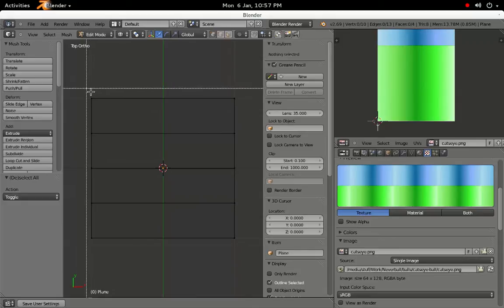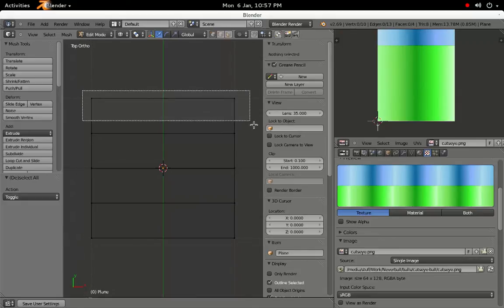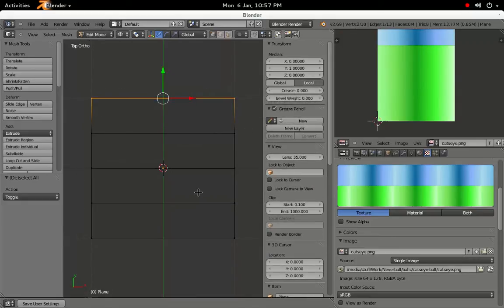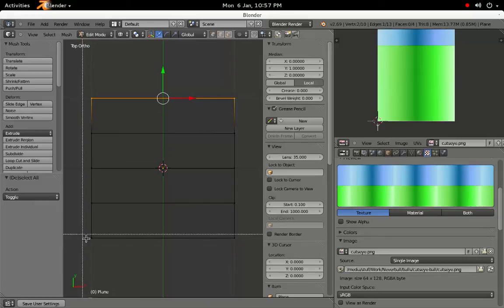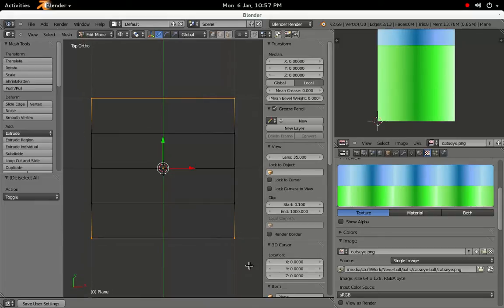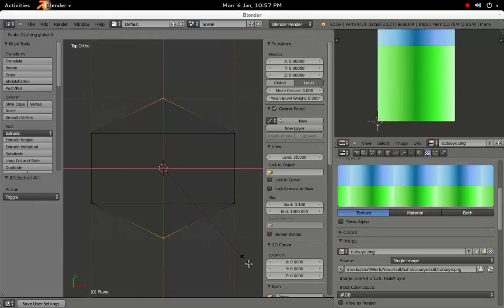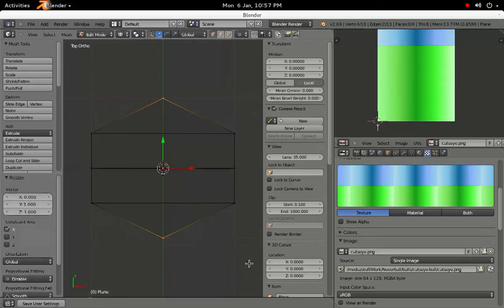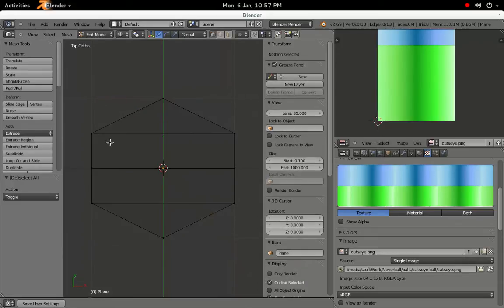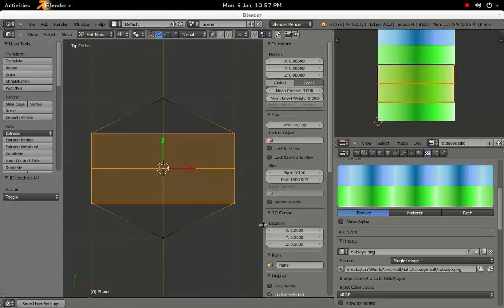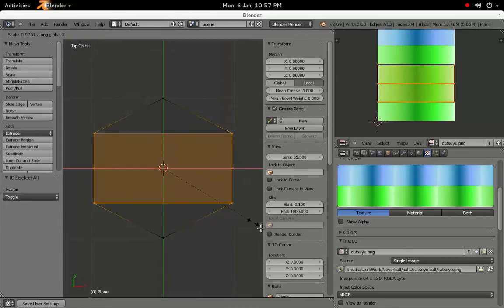Press A to deselect any selected vertices. Then press B to use the Box Selection tool. Then click and drag to select the top and bottom-most vertices. Press S to scale, X to constrain to the X axis, and 0 on the number pad to move them together horizontally.